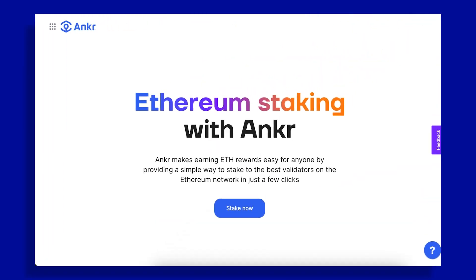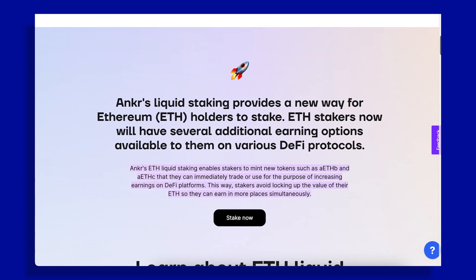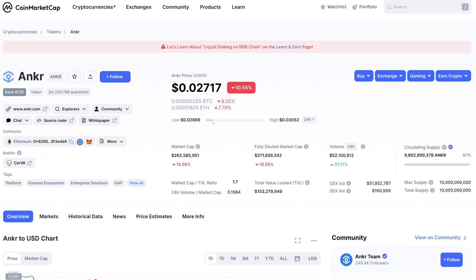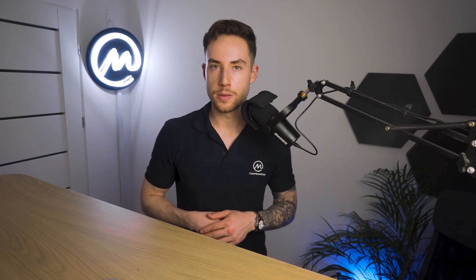Ankr ETH Staking. Reward Type: Value Accruing Token — ankrETH. Revenue Model: 10% to Validator Node. DeFi Product Suite. Staking APR: 3.9%. Tokenomics: Capped supply. Market Cap / FDV: $216M / $224M. Risk: Audit. Ankr provides liquid staking among several other DeFi services. Its token supply is almost fully unlocked, but it has performed worse than some of its biggest competitors.